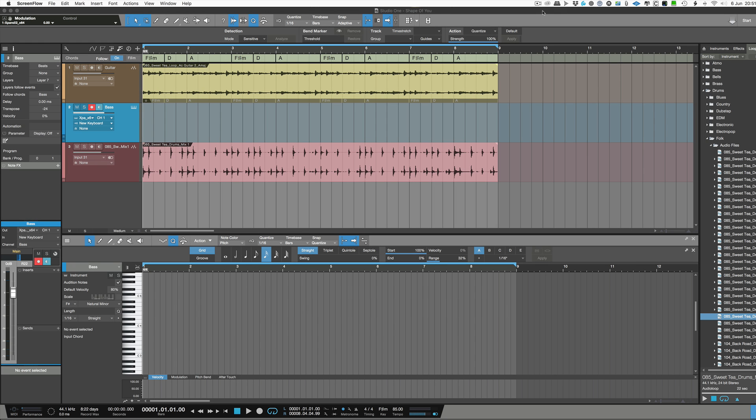Hi, it's Russ from Studio One Expert. In this video I'm going to continue on from the last video, which was a primer on some of the cool things you could do with the chord track.